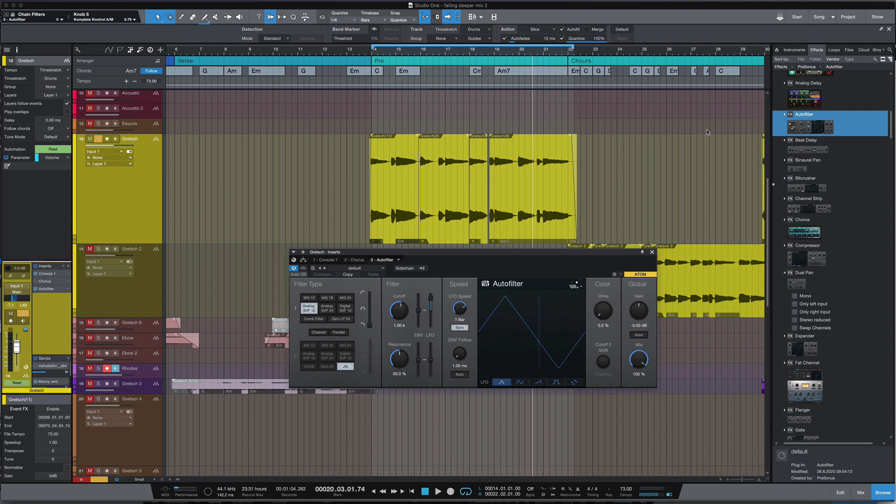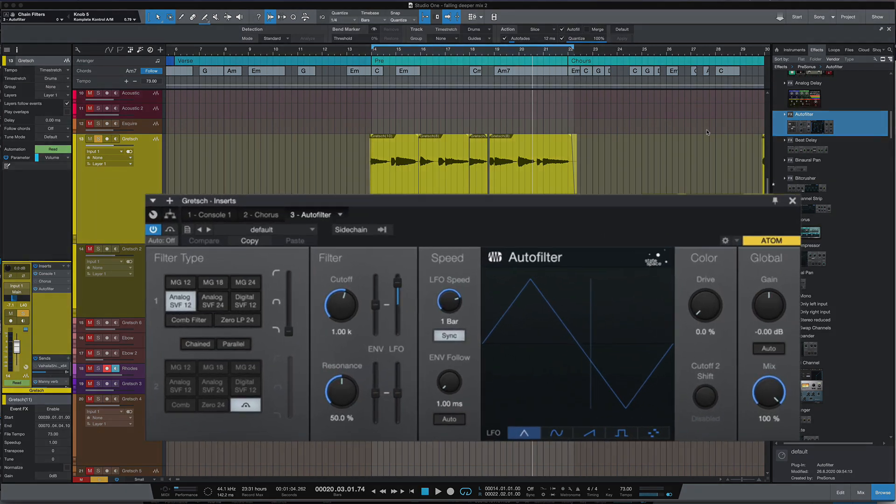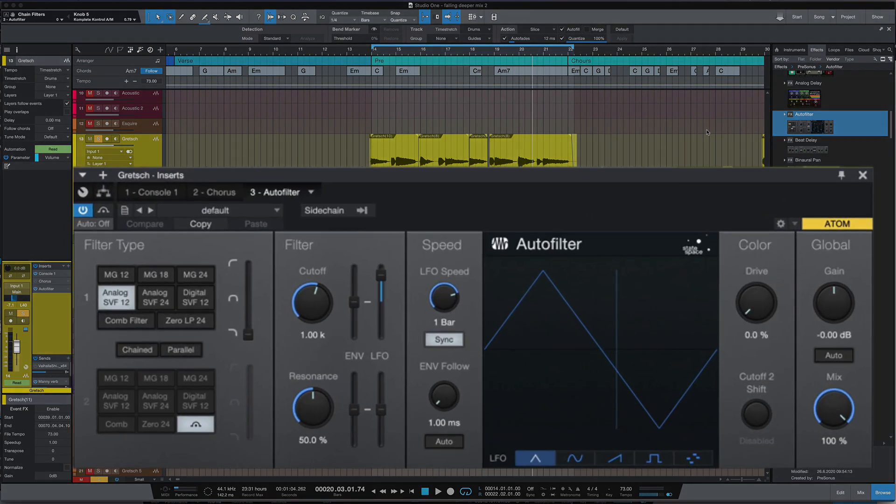Hi, I'm Paul from Studio One Expert. In this series of videos we're looking at some of the new and updated effects that come with Studio One 5. In this video we're going to be looking at the new version of Auto Filter.